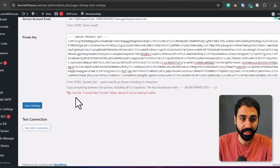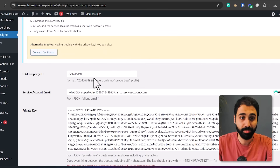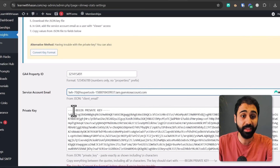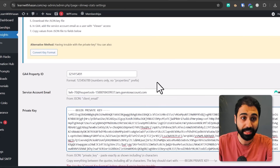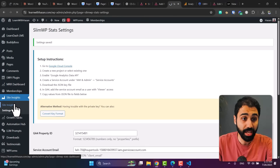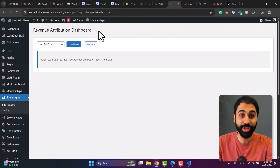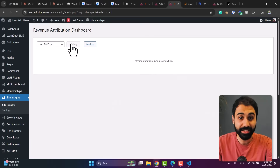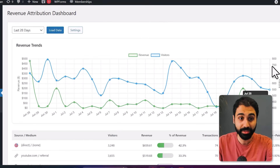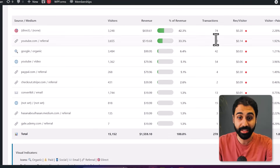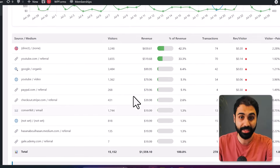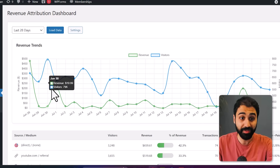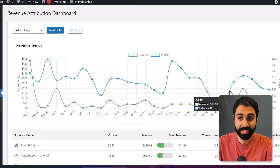Now go back to Settings and save changes. We have the Property ID from Google Analytics, the service account, and the private key to connect with Google Analytics. Click on Site Insights and now we get the feature activated. You can select the dates, click Load Data, and in a few seconds you'll get this awesome chart — the breakdown by days — directly inside WordPress. You can activate revenue and visitors to see traffic and revenue on the same chart.